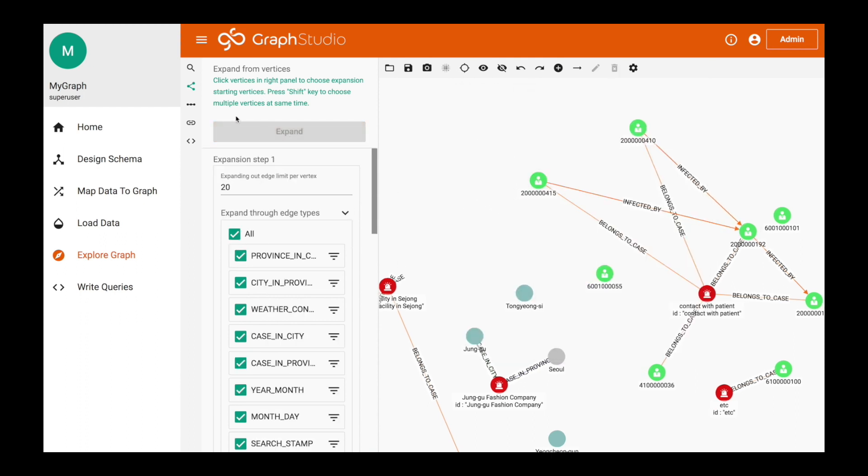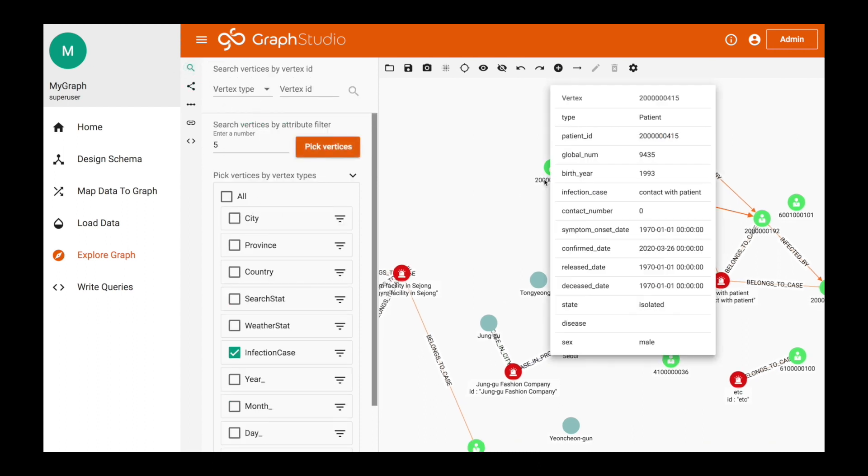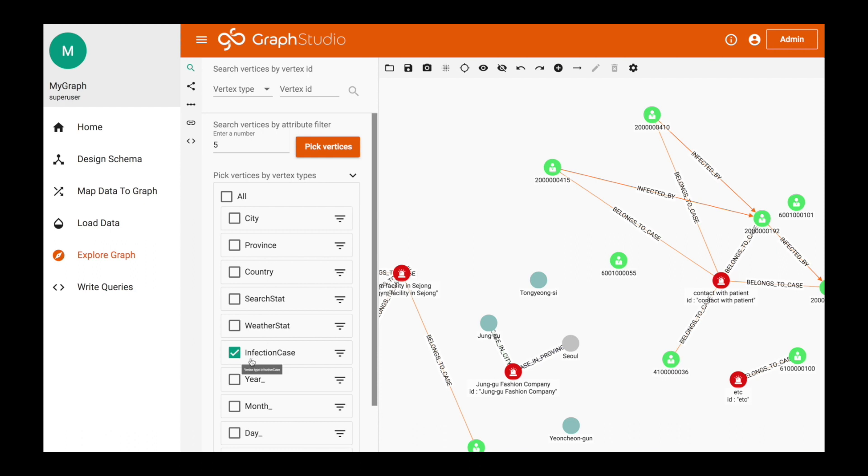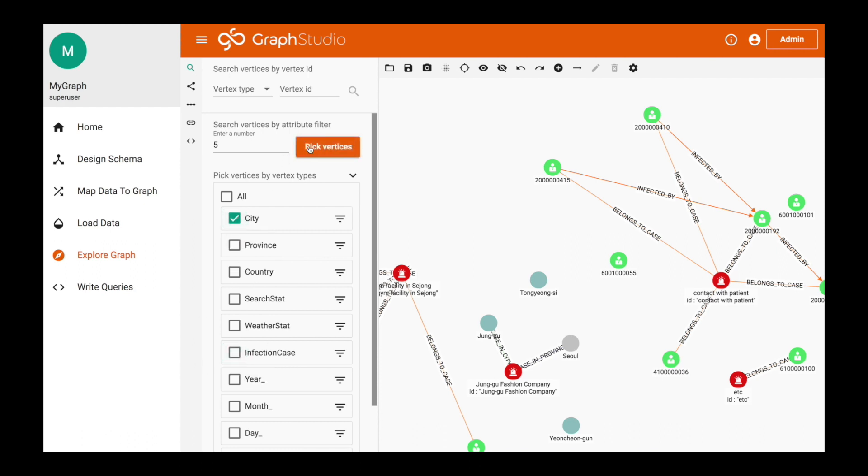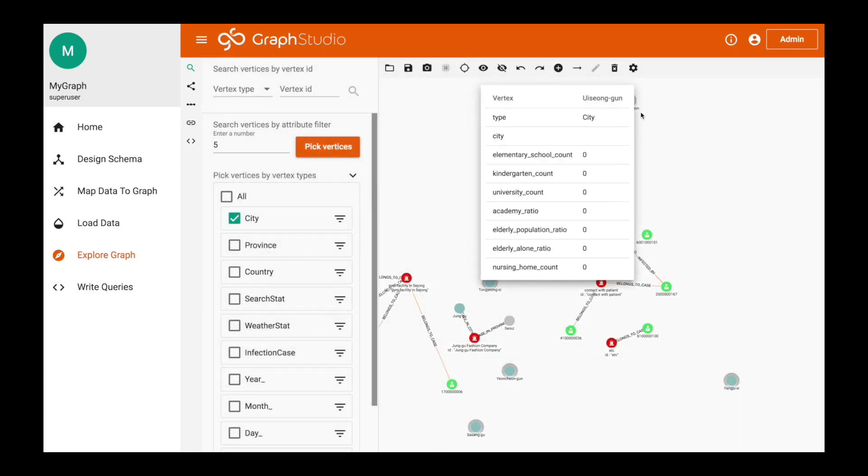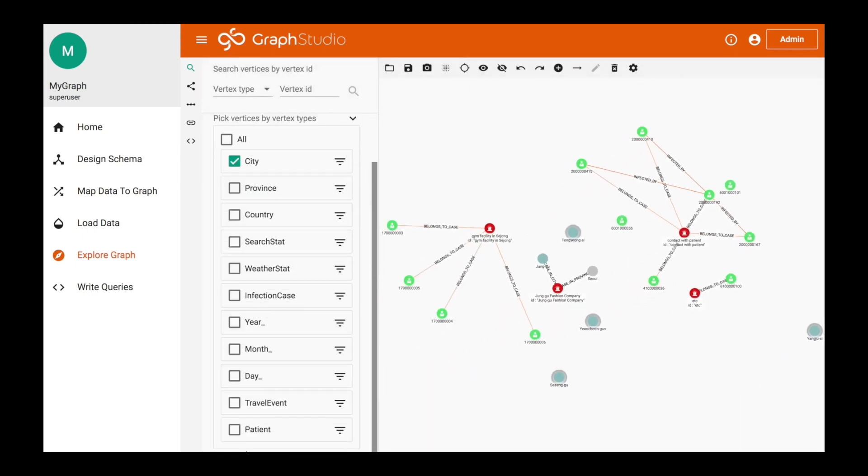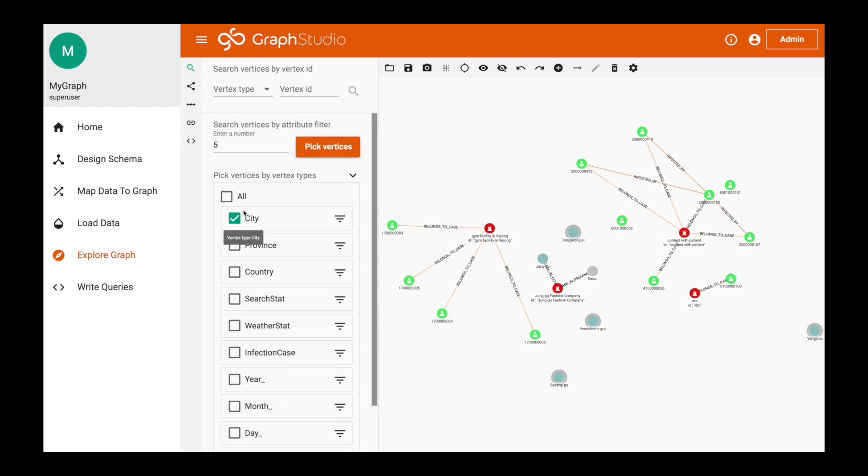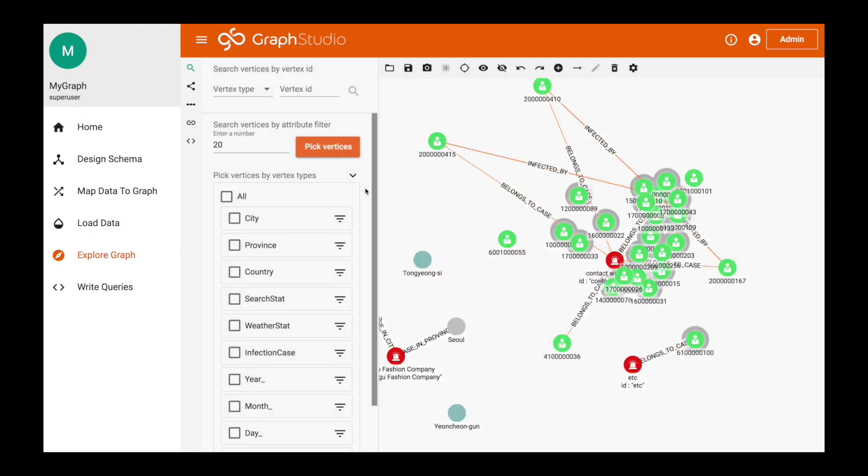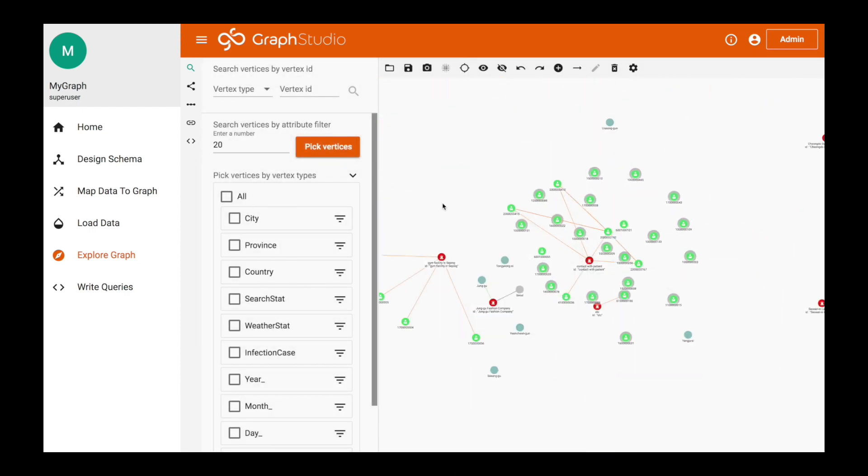If you want to use the explore graph, you can choose different vertices here. In this case, we have patients selected. We did an infection case. Maybe if we want to populate some cities, we can choose five different random cities. If you want to populate some more patients, we can choose patients. Maybe we want to put 20 random patients. So we populate some more patients.